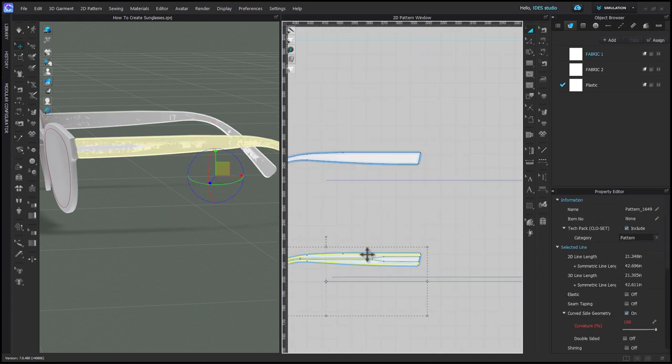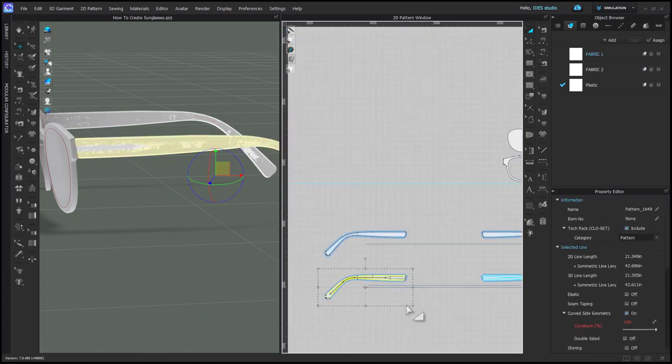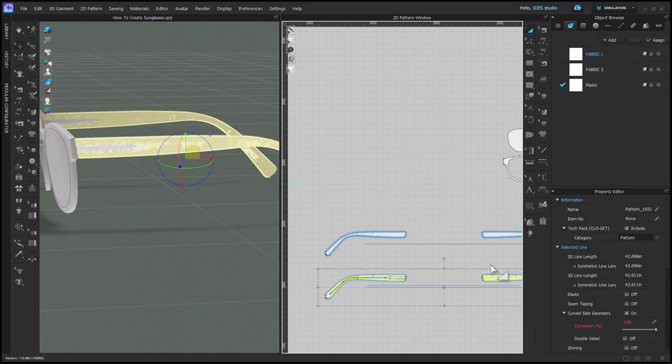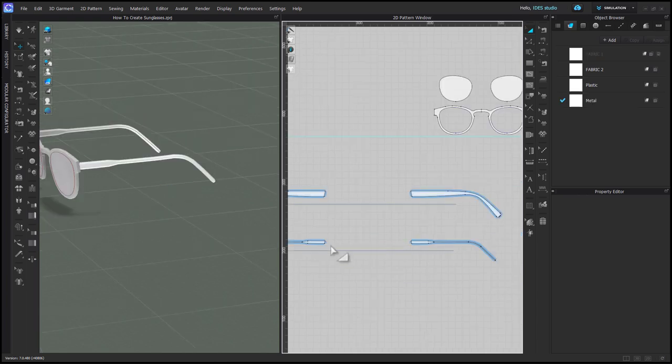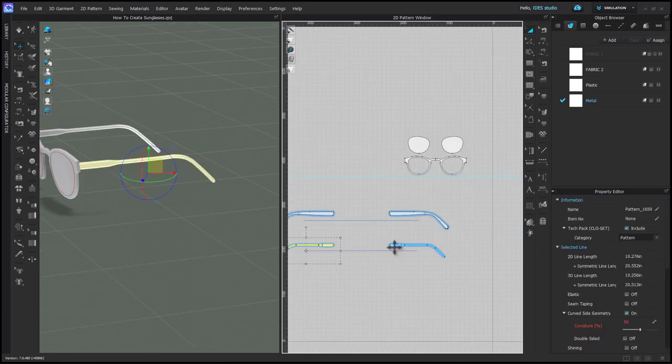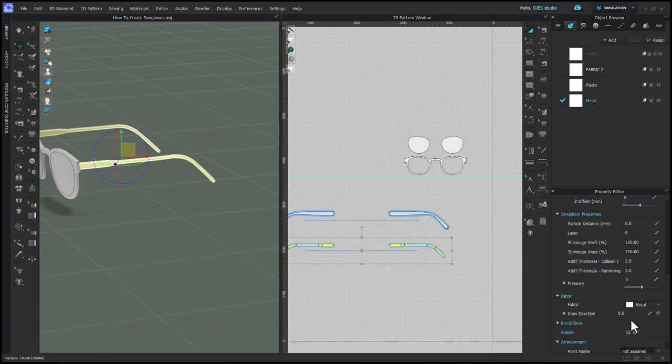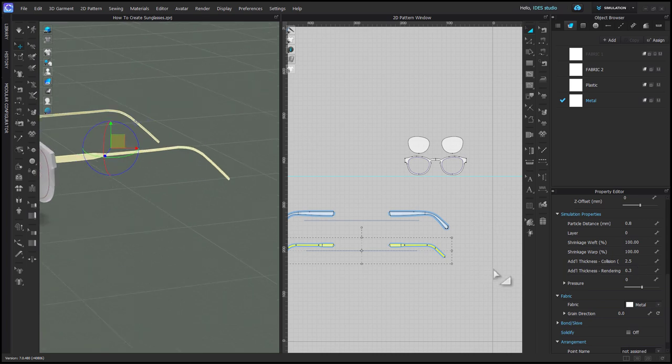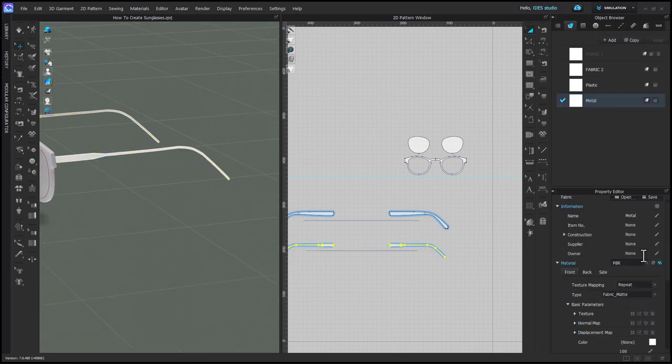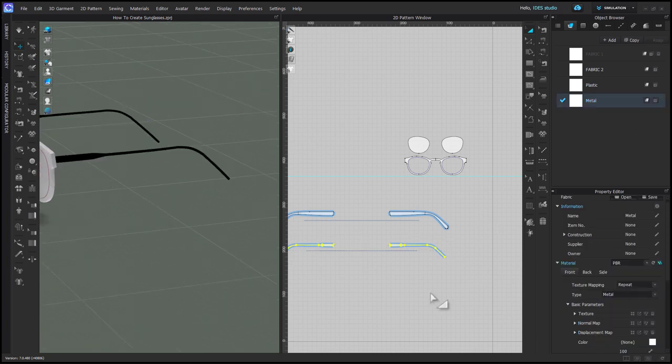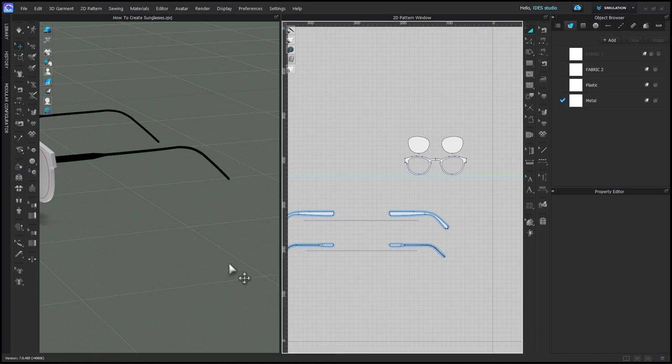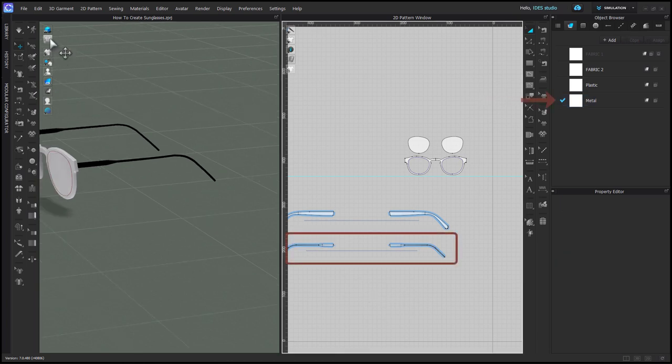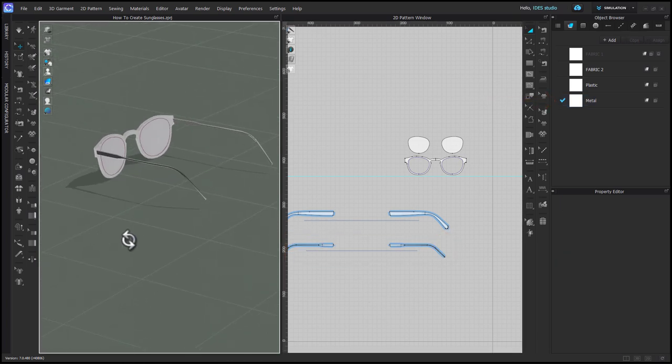Then you can select the outer part of these shapes and delete them, and you're left with the metal arm inside. Then I decrease the rendering thickness on these patterns to 0.3, and I change the material type on the fabric they're assigned to to metal. Make sure that only these two pattern pieces are assigned to that fabric.